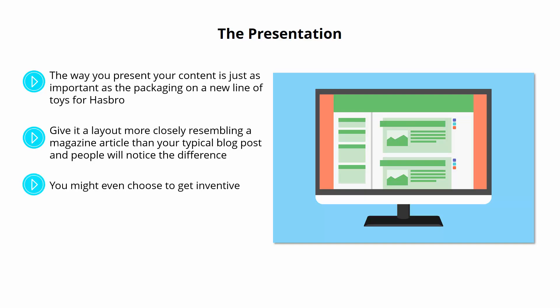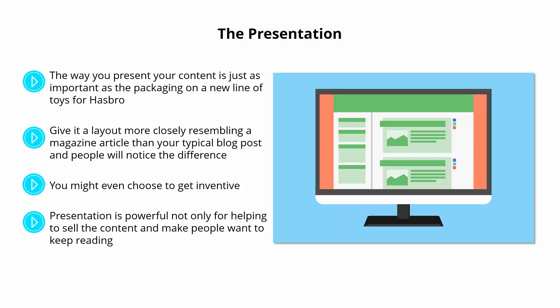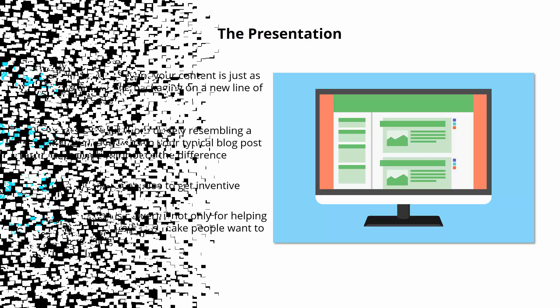You might even choose to get inventive. For example, you could experiment with ergodic text to make the text wrap and move around in different ways. Presentation is powerful, not only for helping to sell the content and make people want to keep reading, but also to help you create even more authority and make your brand more attractive and interesting than the competition.